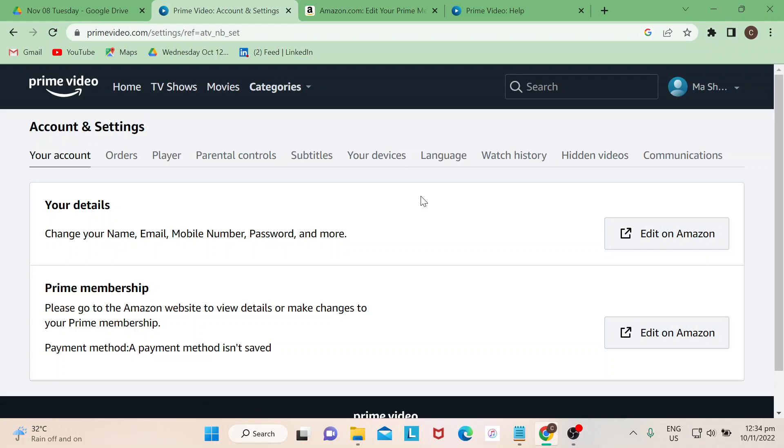And the good thing about this one is, say for instance if you wish to change your payment method from time to time, you could definitely add your payment methods on your account. At the same time, if you wish to edit or if you wish to remove your payment method, you could also do that at the same page where I'm going to show you right now.